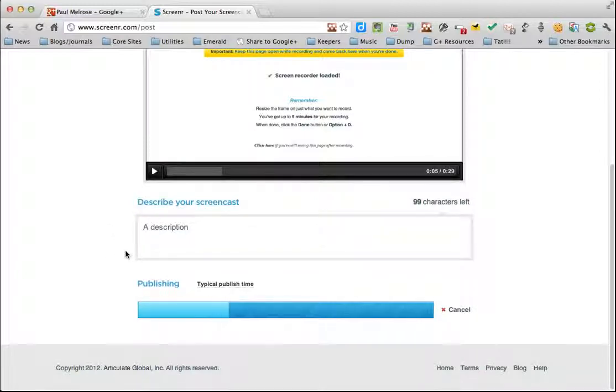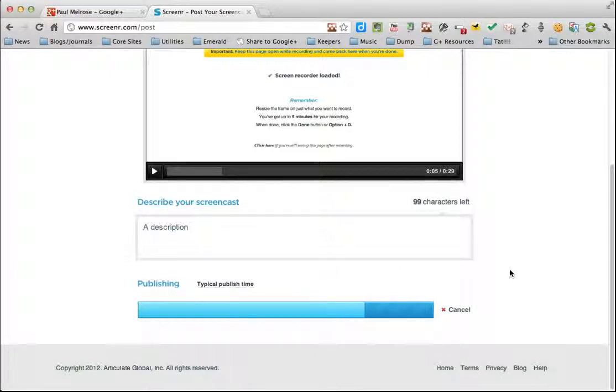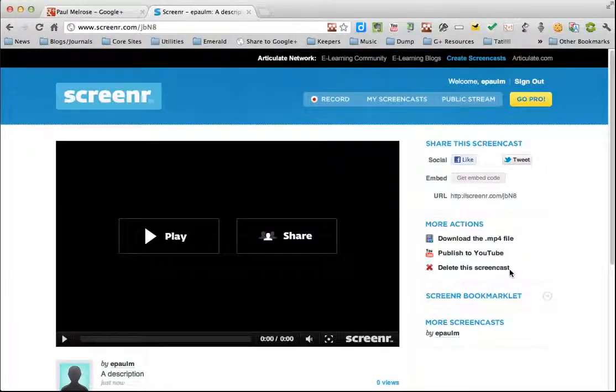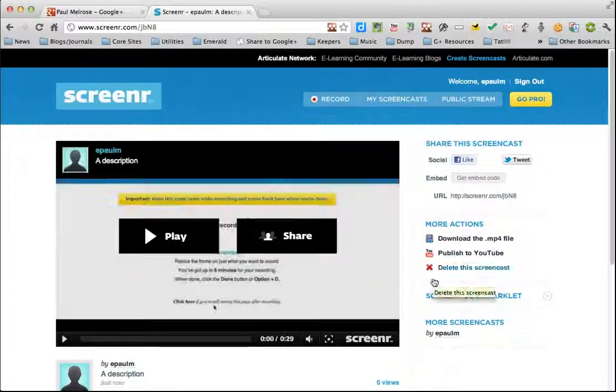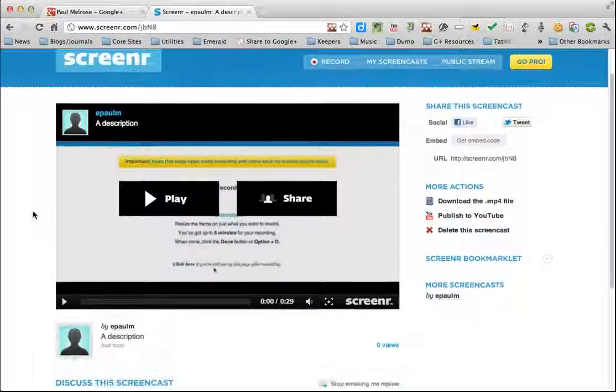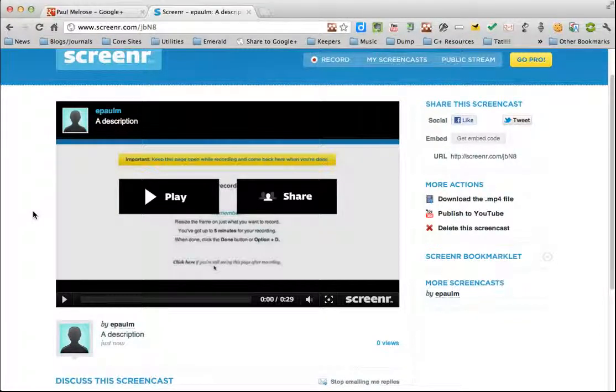This is quite a short recording, so it's going to be processed quite quickly. So as soon as that blue bar goes all the way to the end, you're done. And there you go. Your recording is finished and you're ready to share it.